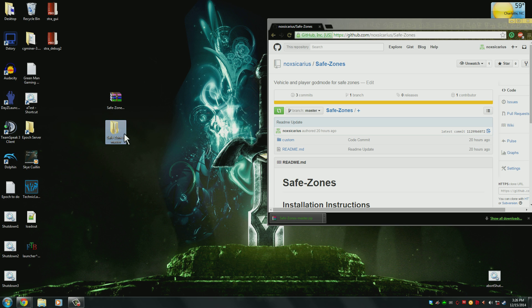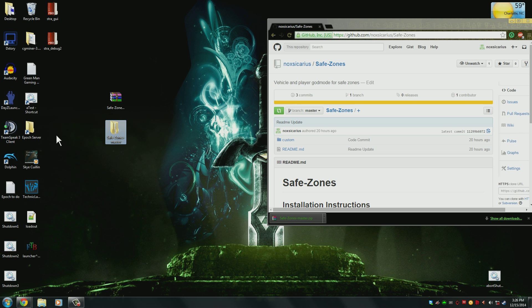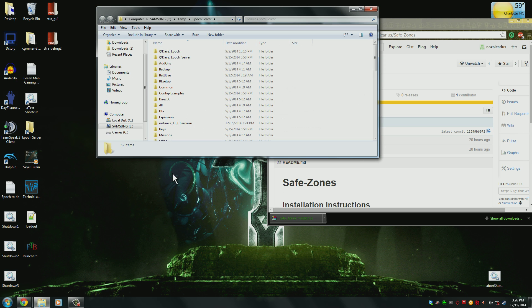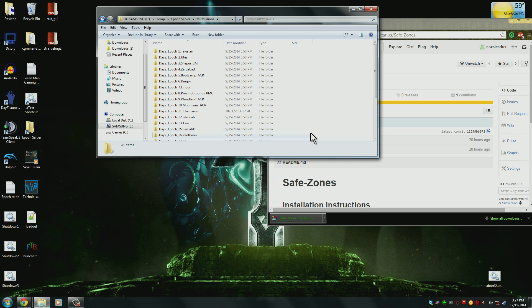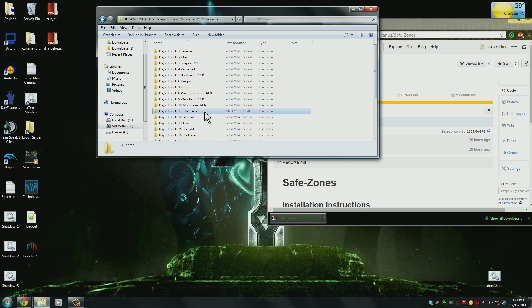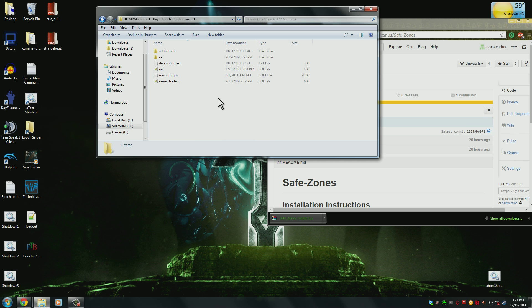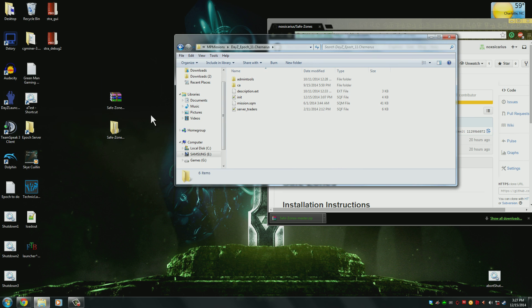So I now have the safe zones that we need right here, and what you're going to do is go into your server files. You'll need to go into your MP missions, and then select the mission folder you're using. I'm using the 11 Chenaris map just for the tutorials. This will work on all the other maps from what I understand.